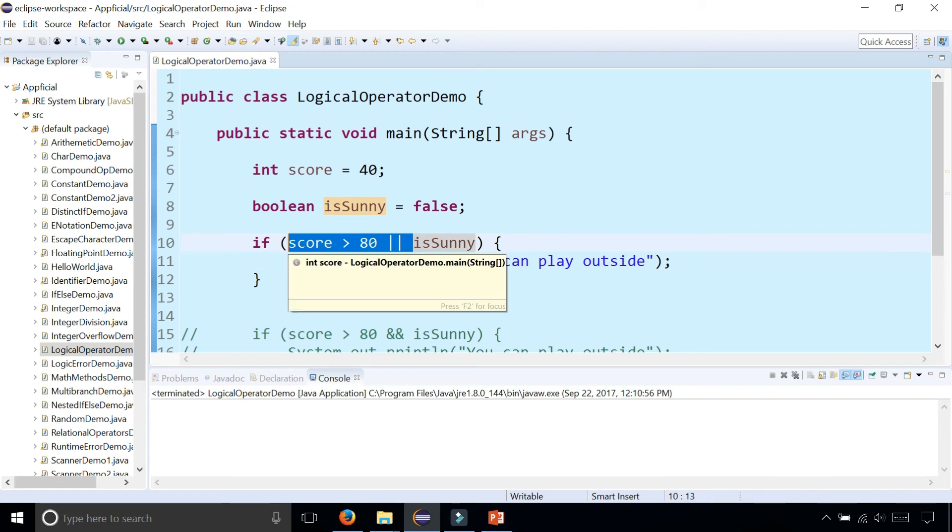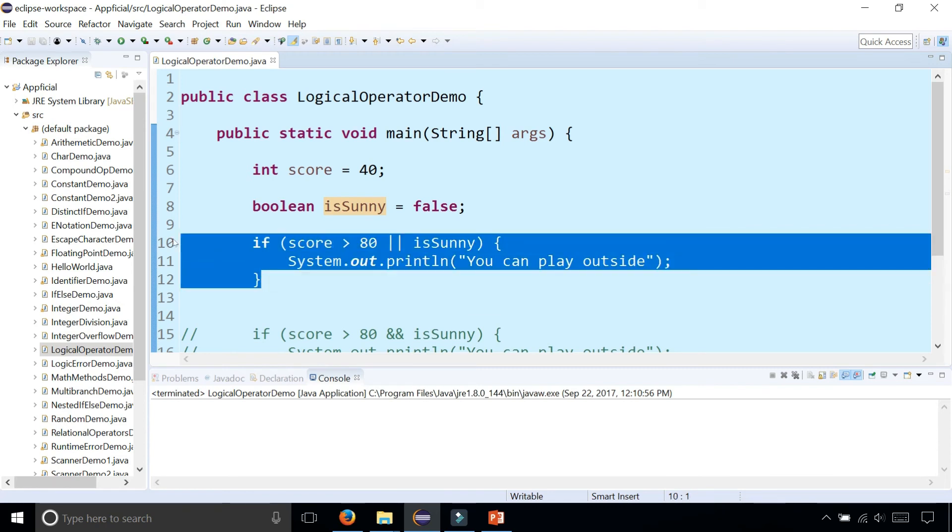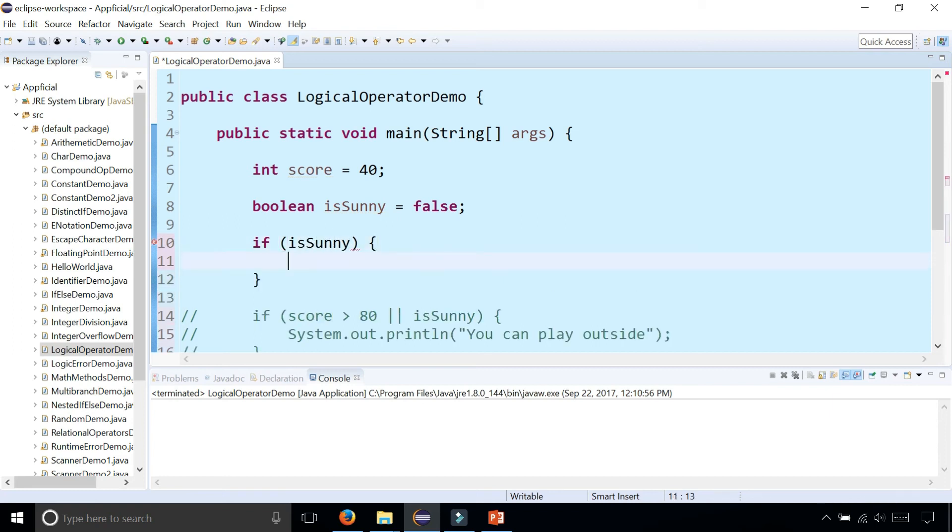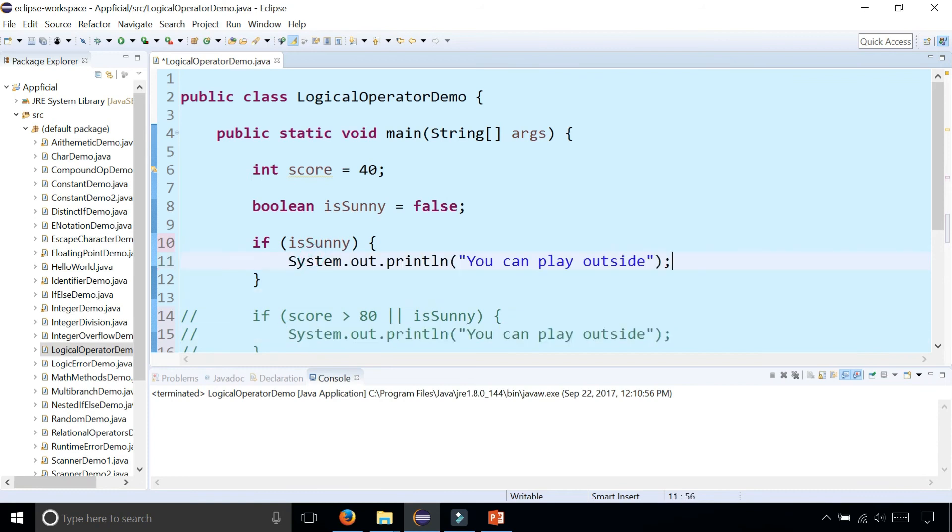Let's now simplify it. Let me comment this out, and now let's simplify this and try out the logical NOT operator. If is sunny, so if it's sunny, let's print out to the screen that you can play outside.